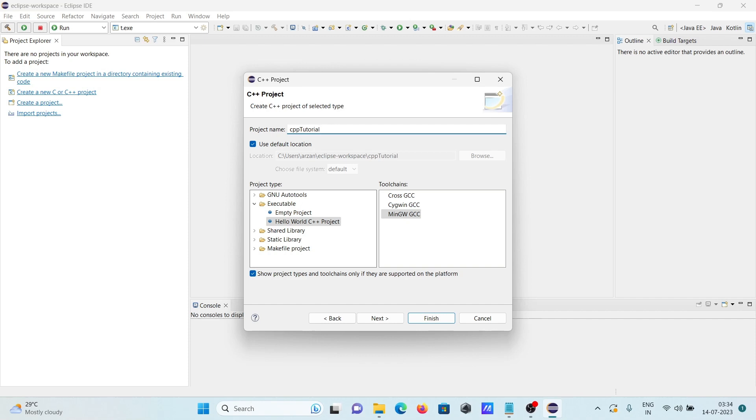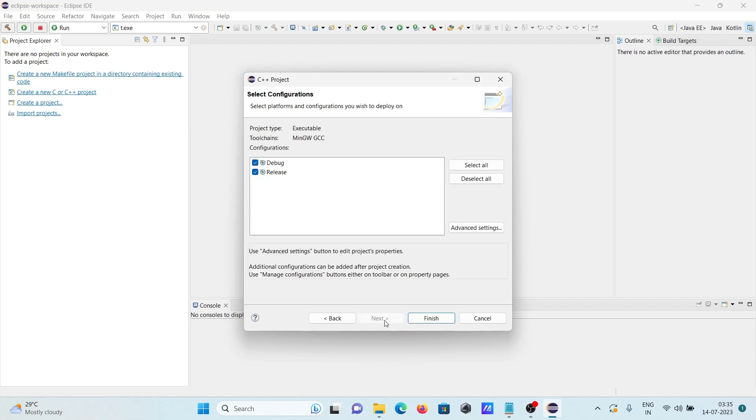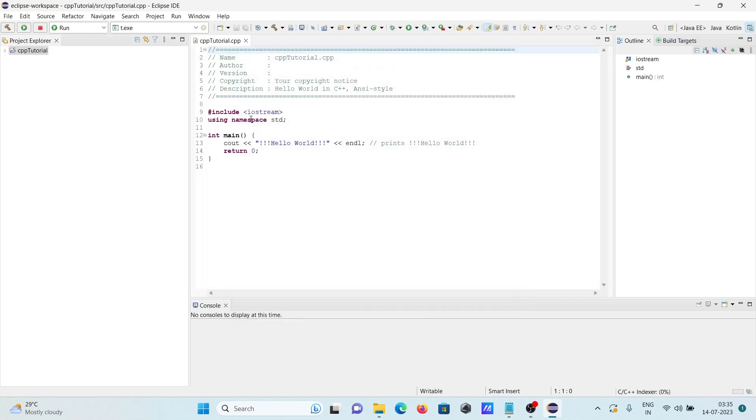You need to select MinGW GCC. After that, click Next. Author is not required. Click Next and Finish.